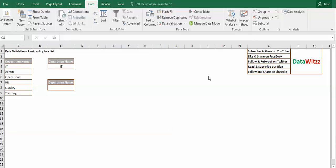Welcome to DataVids. Let us learn about data validation in this video.